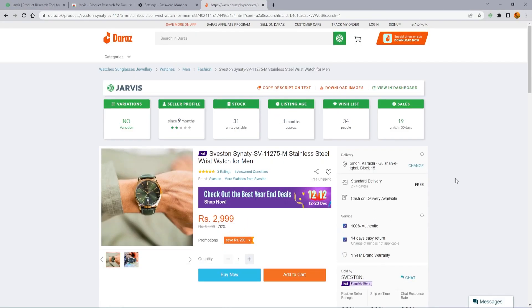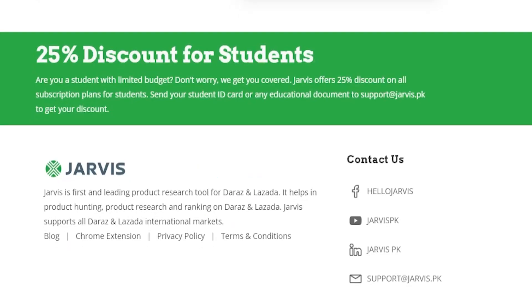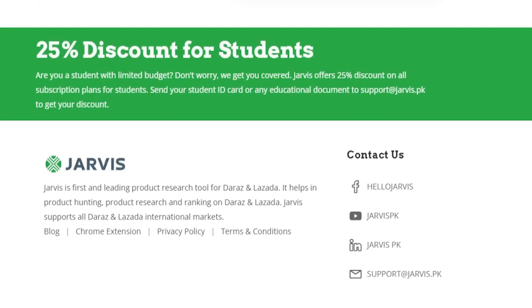If you have any questions then email us at support@jarvis.pk. For more updates, like our Facebook page and subscribe to our YouTube channel.